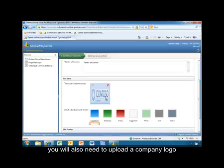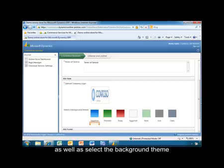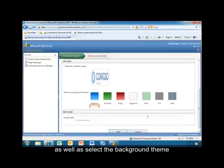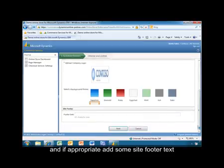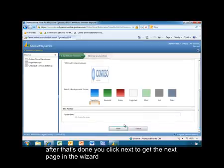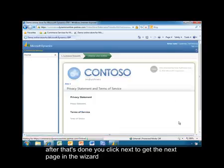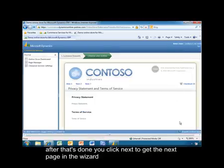You'll also need to upload a company logo, as well as select the background theme. And if appropriate, add some site footer text. After that's done, you would click Next to get to the next page in the wizard.